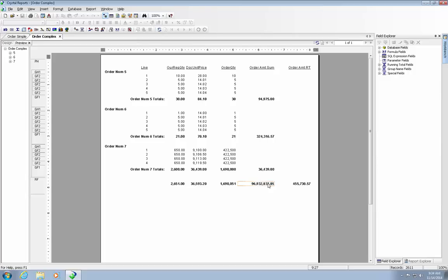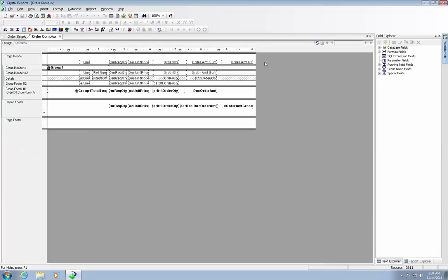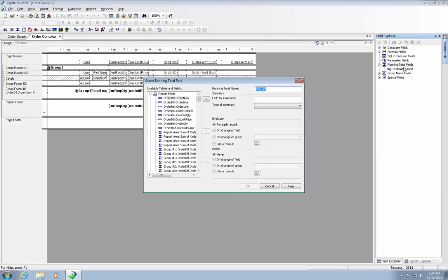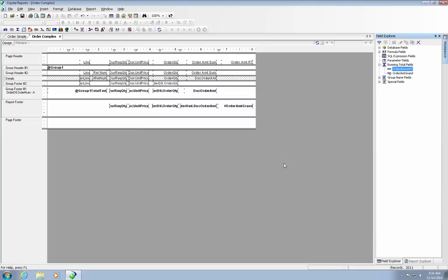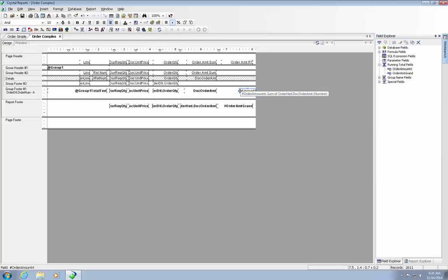So now let's add a running total field to this. Let's go back to the design. We are going to expand this. Let's create a new one here. Let's call this the order amount running total. So let's grab the order head document order amount. We are going to sum it. We are going to evaluate it on the change of group number one. But we are never going to reset it. So we are going to drop this into our group footer number one. Let's make it a little bigger.